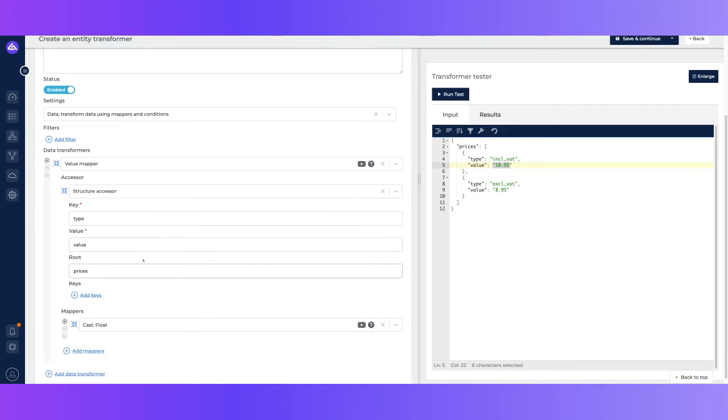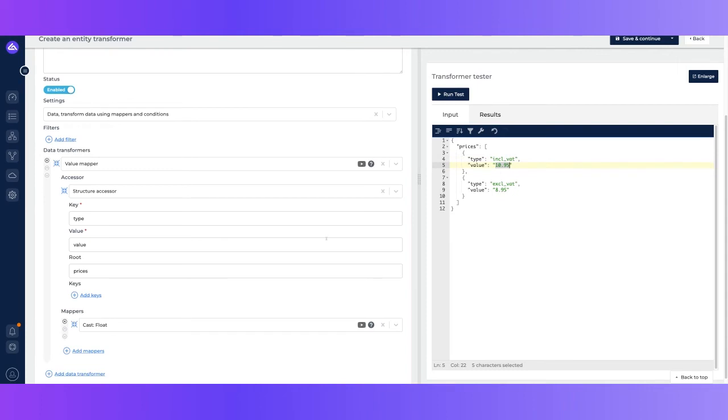So what Lumio will now do - Lumio will now understand what the key of the field is, which is in the type field, including FAT, and the value of the field, which is 10.95.